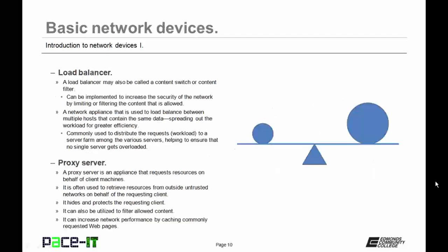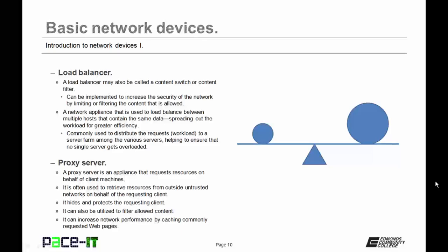Then we have load balancers. A load balancer may also be called a content switch or content filter. Load balancers can be implemented to increase the security of a network by limiting or filtering the content that is allowed to be on the network. A load balancer can be a network appliance that is used to load balance between multiple hosts that contain the same data. That means that they will be spreading out the workload for greater efficiency. Load balancers are commonly used to distribute requests to a server farm among the various servers, helping to ensure that no single server gets overloaded.